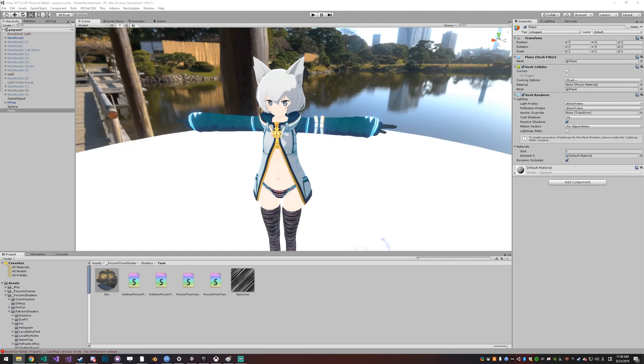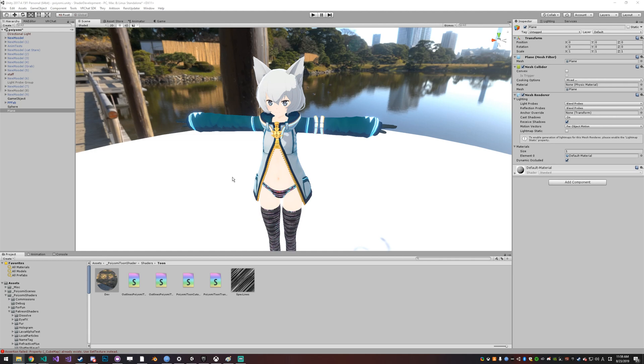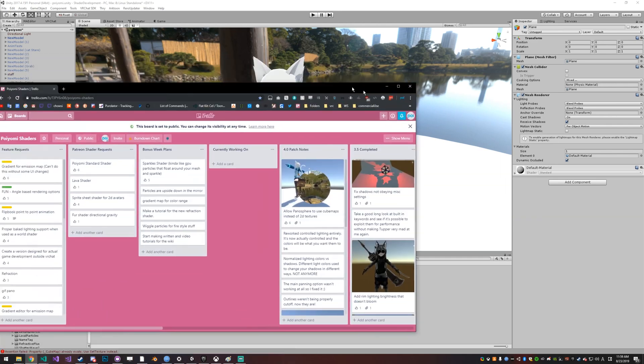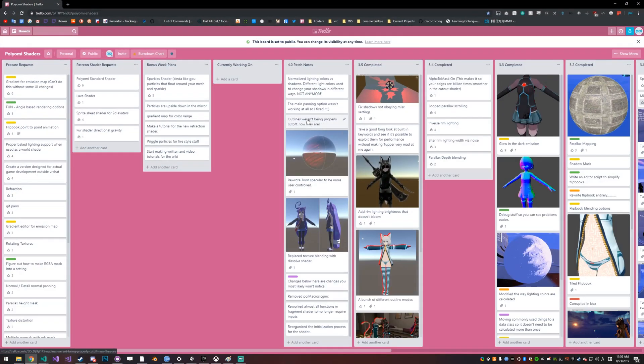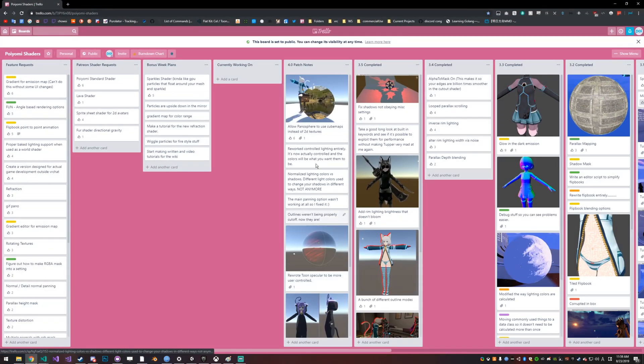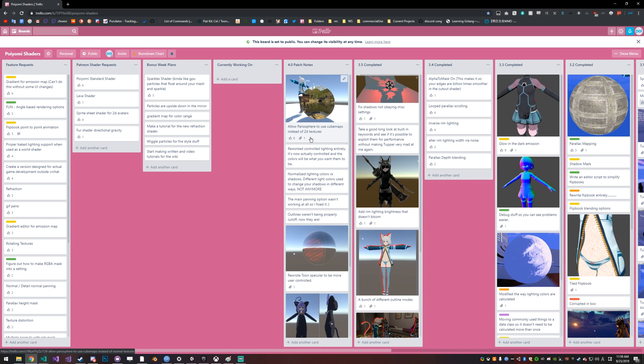This is the patch and release video for version 4.0 of Poyomi Toon Shader. It's available right now as of August 23rd to all $5 plus patrons. I'll leave a link in the description below if you want to check that out. For everyone else it's available for free in two weeks. There's quite a few changes in this patch and you can check out the full list of patch notes on the Trello. I'll leave a link in the description below.